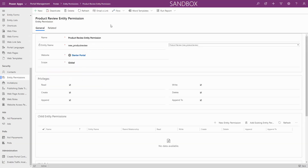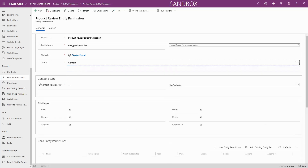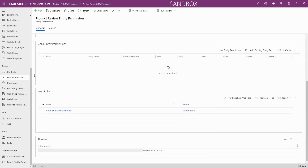When creating an entity permission, you select the entity name, the scope, and depending on the scope, the relationship, and what permission you are enabling. This can include read, write, create, delete, append, and append to.